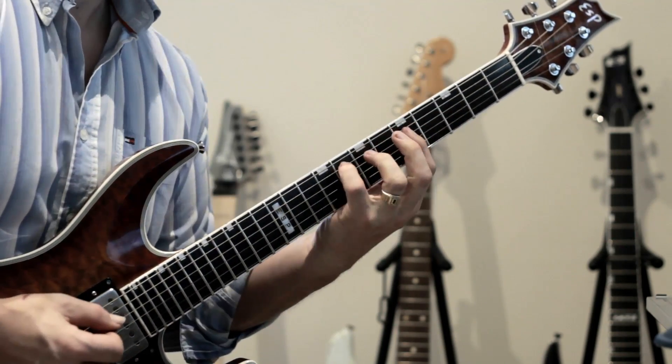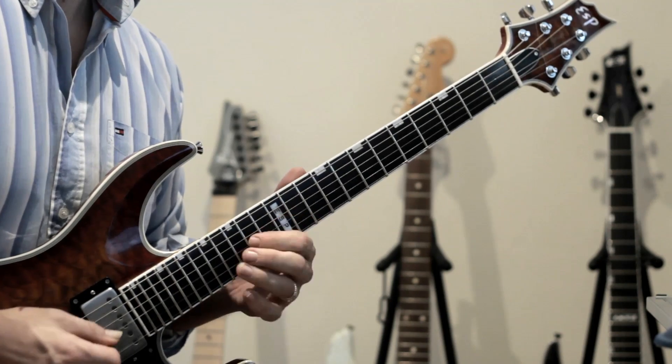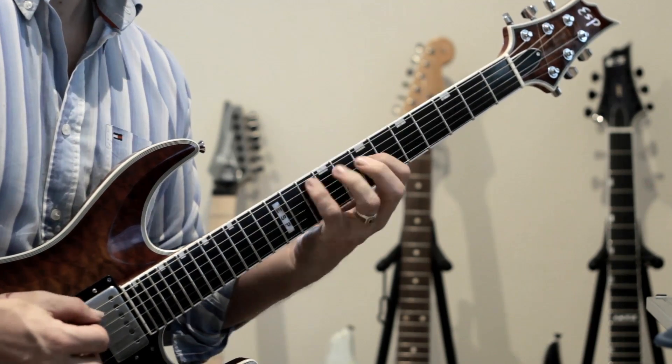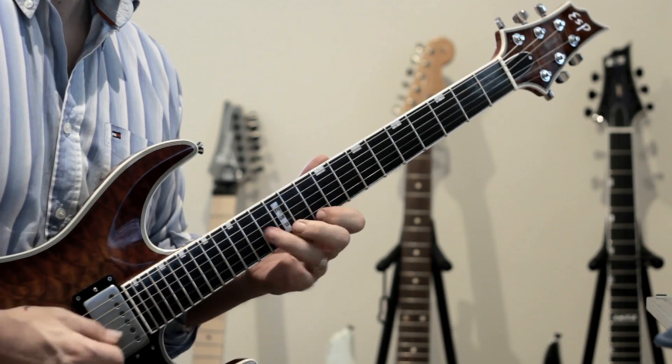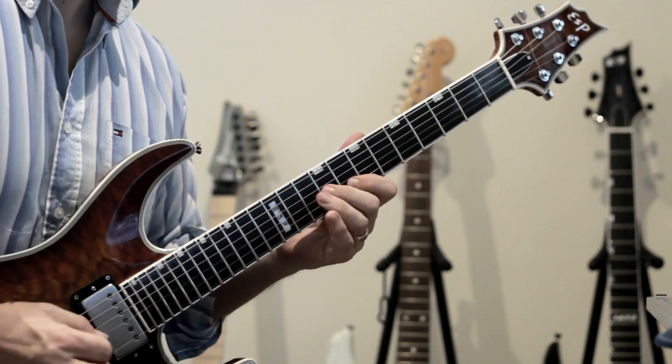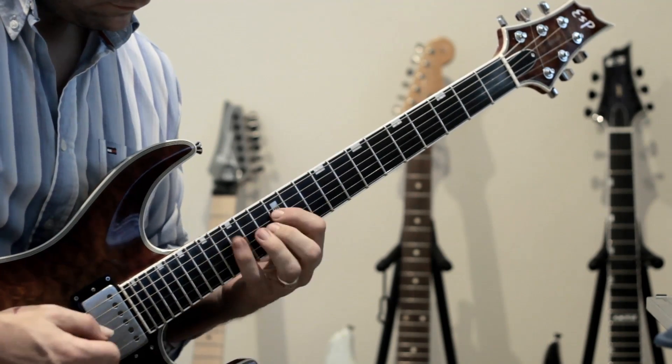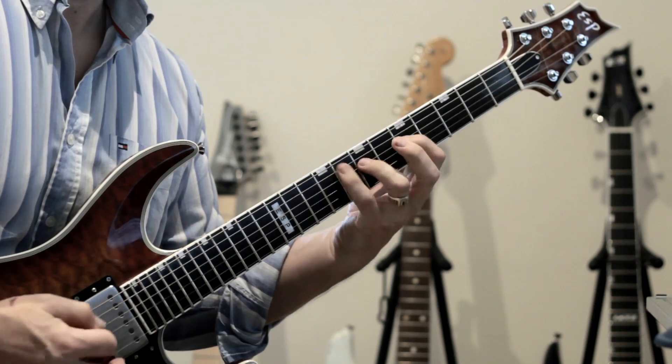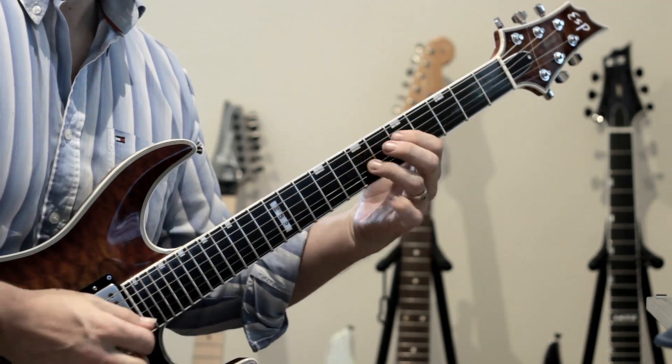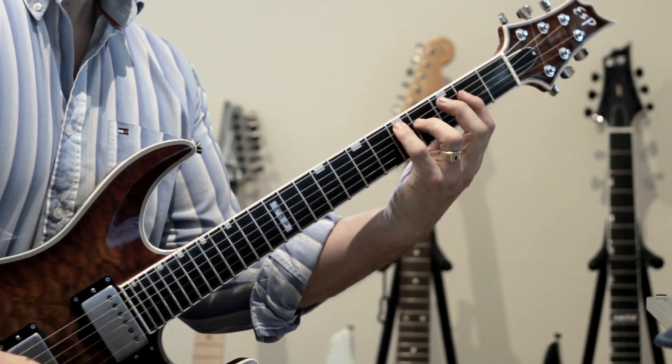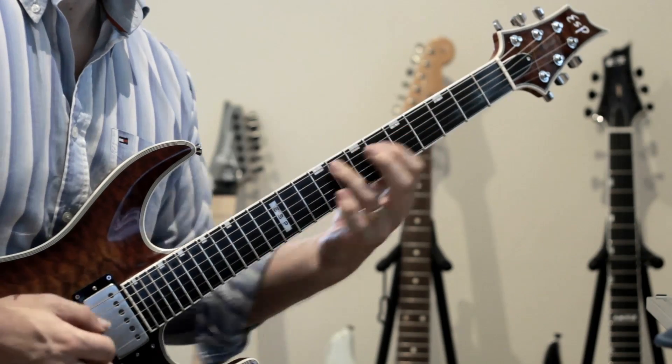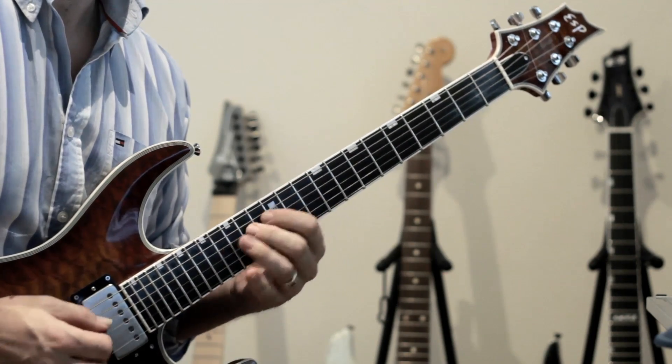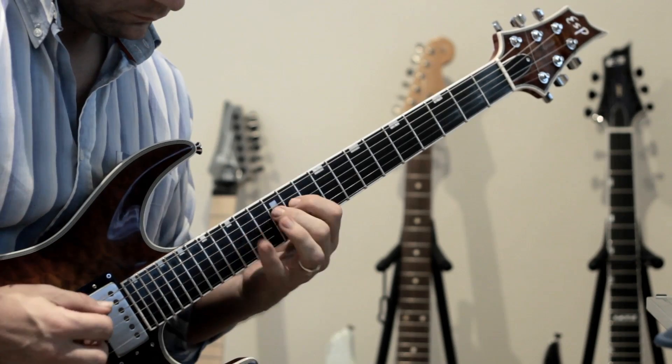[Guitar playing - high gain tone demonstration]